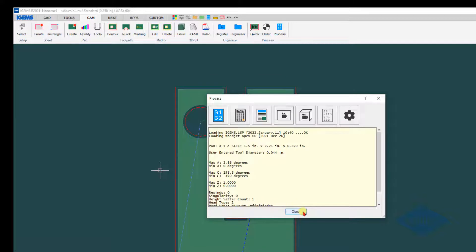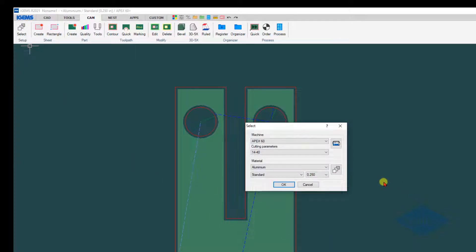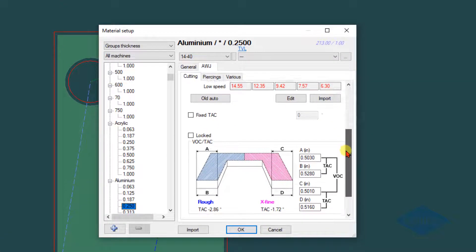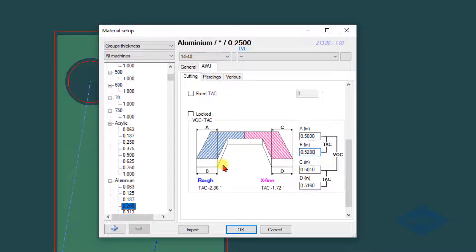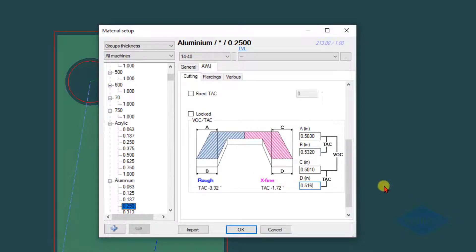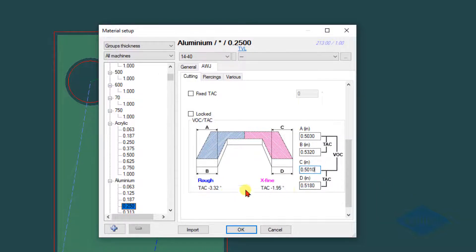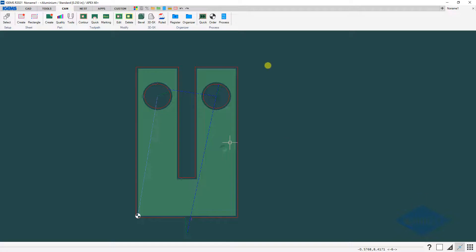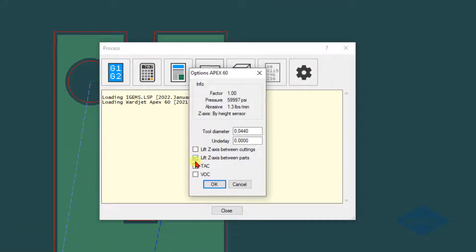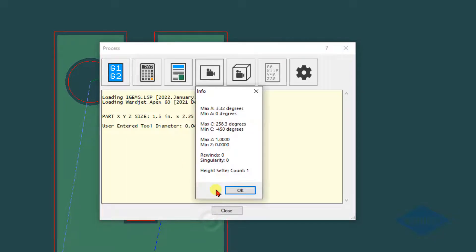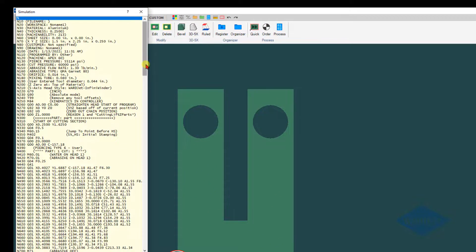We would cut that TAC part. If we still find that we've got a few thou taper that we want to try to hone in a little bit more, we would go back into the material database. If we still had, let's say, 4 thou taper on the rough, you basically add 4 thou to the bottom value of the rough. If we still had 2 thou on the extra fine, we'd bump this up to 0.518. As you change those numbers, these numbers change. Then again, you would just go back and create that CNC file with the TAC turned on.